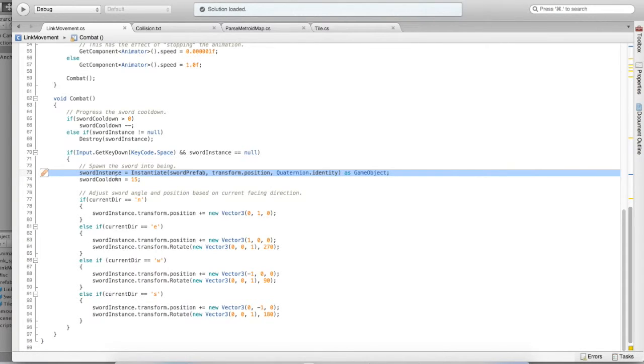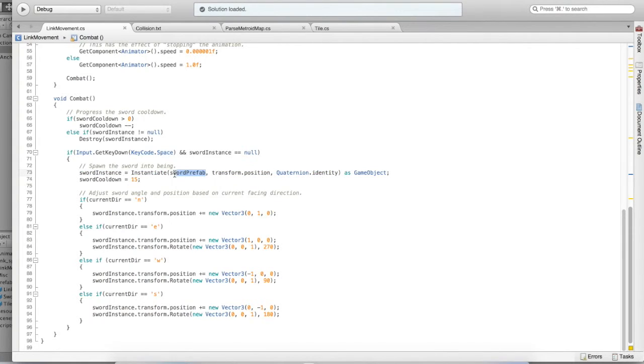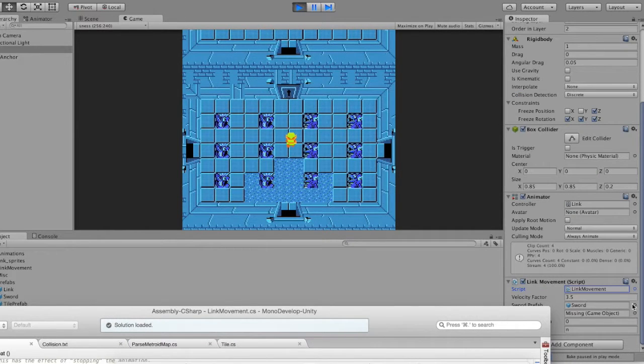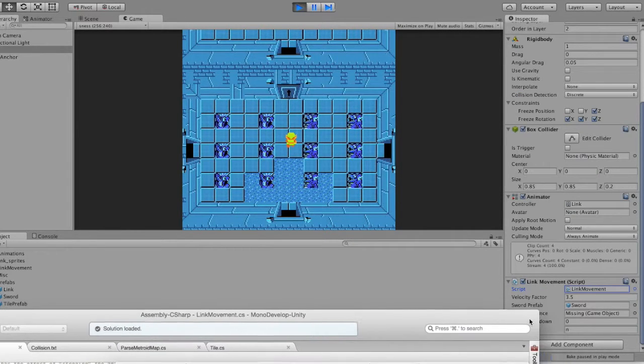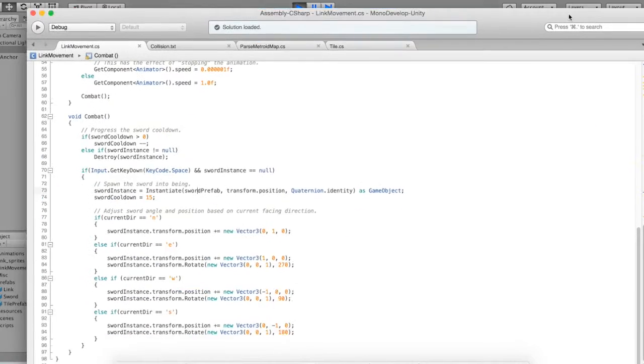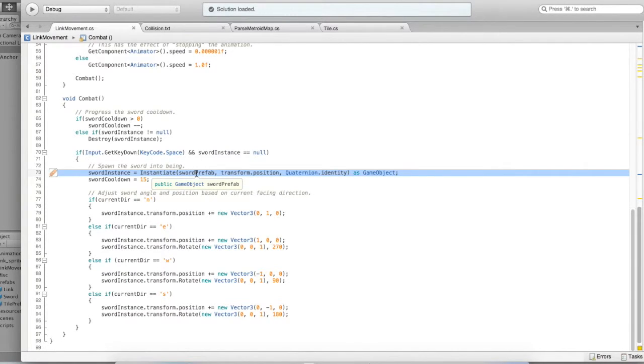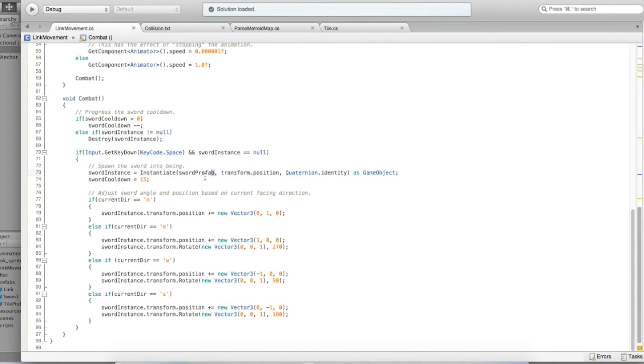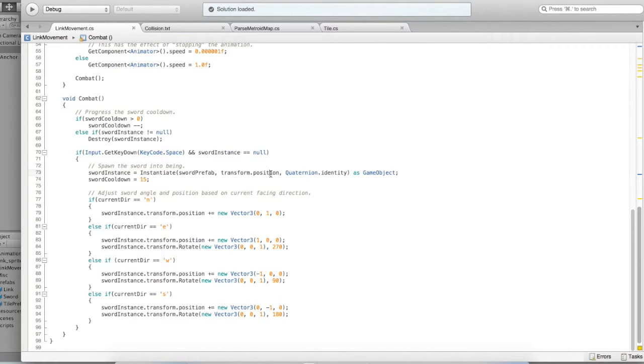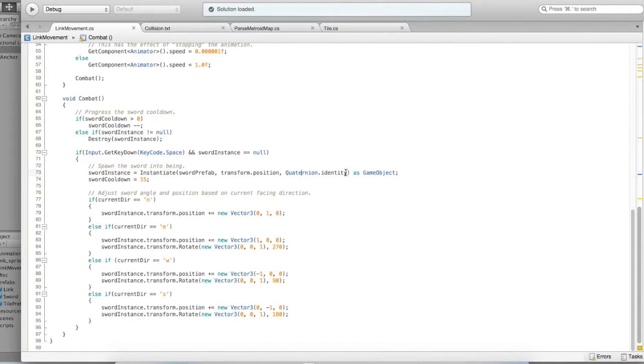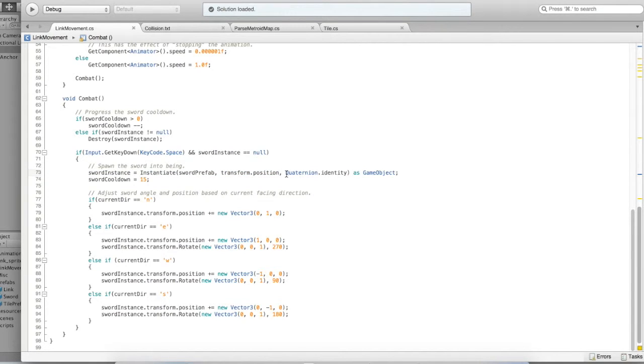Probably the most important line in creating the sword in the sword effect is here. The sword instance equals instantiate sword prefab, which that's the field that we just dragged in in the inspector, remember? We click the circle there and specify the sword for the sword prefab. The transform.position and quaternium.identity. This first field specifies what kind of prefab do we want to instantiate into the world, into the scene. The second field specifies where we want to put that sword. In this case, we want to put it right on top of Link. This third argument specifies which angle you want the sword to be facing. We take care of the angle and the position a little bit later, so these are kind of default values. Quaternium.identity is basically a default angle.